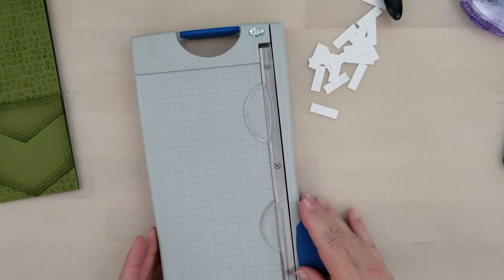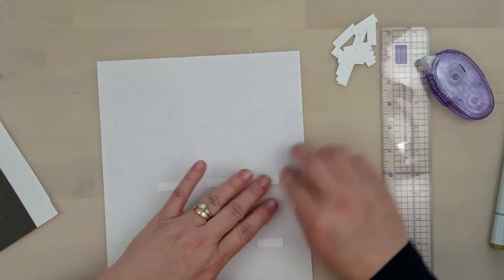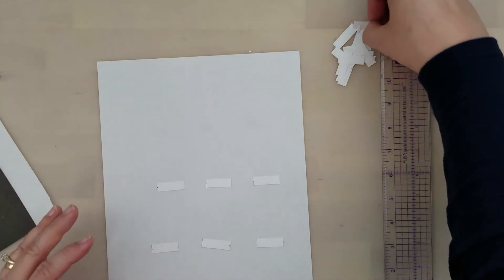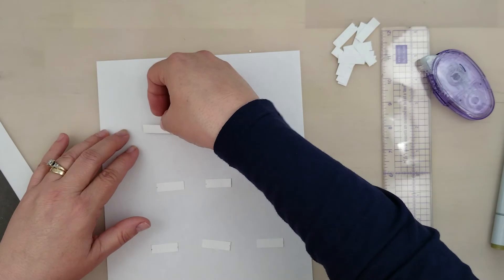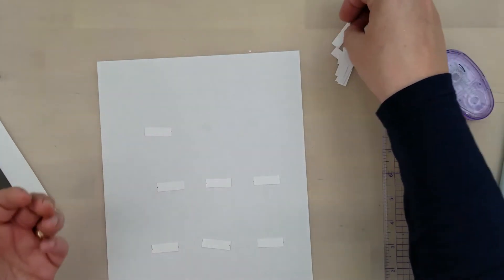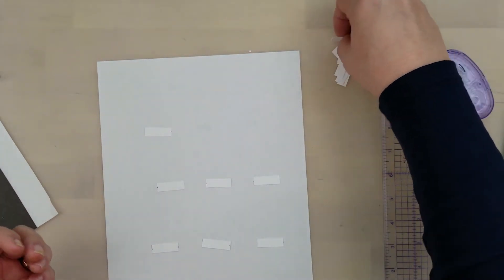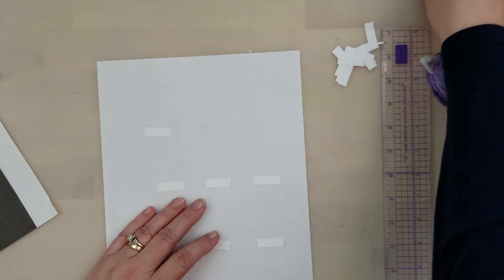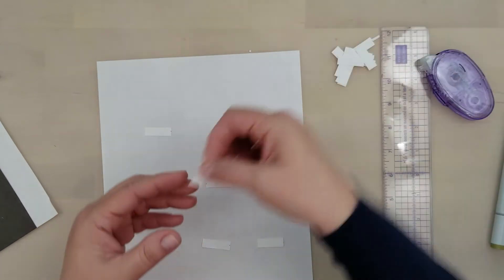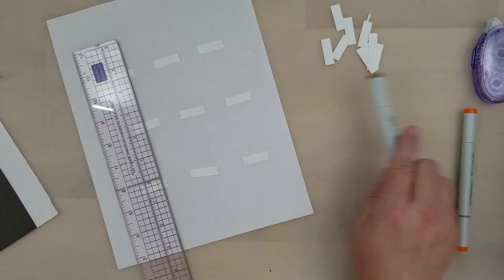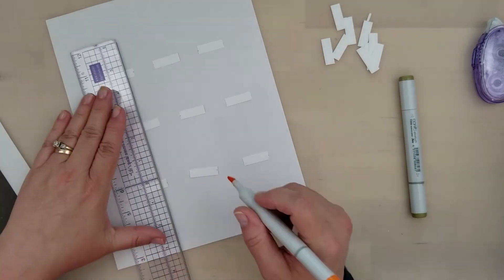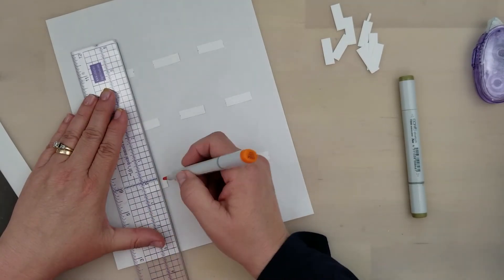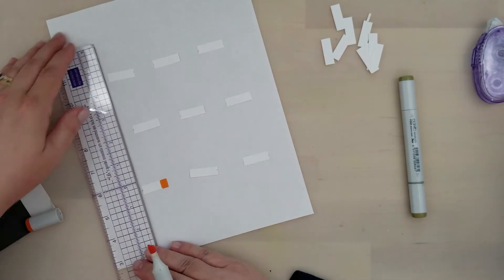So I'm going to go ahead, place some repositionable tape on this scrap piece of paper here, line these white strips up on that scrap paper. This is just going to make this process a little bit quicker. I'm using a ruler and the chisel nib end of my Copic markers.